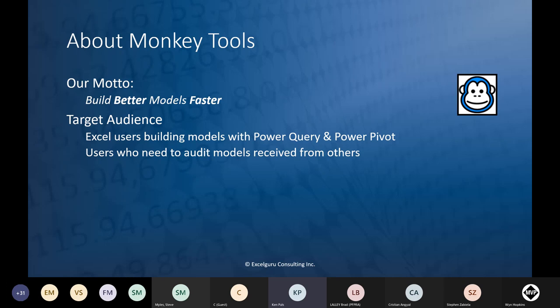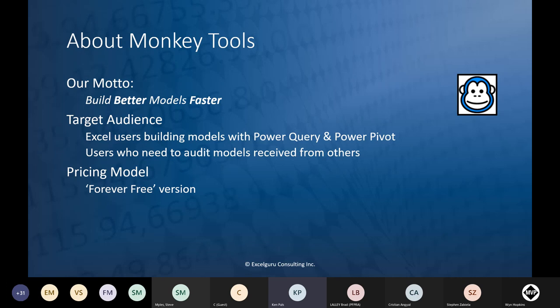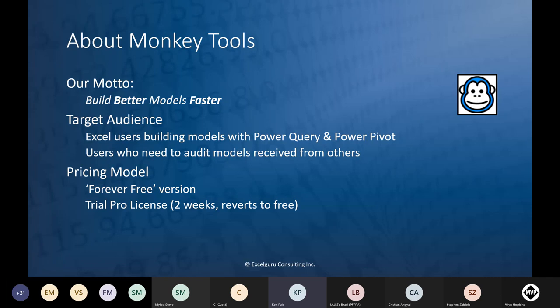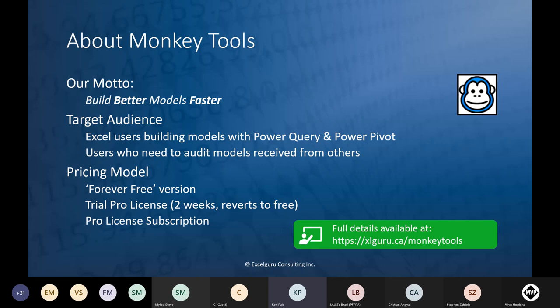That's one of the reasons I start in Excel for virtually everything and eventually port some models to Power BI. For pricing: Monkey Tools has a forever-free version with all kinds of useful features that will always remain free. There's also a Pro license with a two-week free trial where you can use almost everything in the Pro version for free. You can check out xlguru.ca/monkeytools for all pricing information.